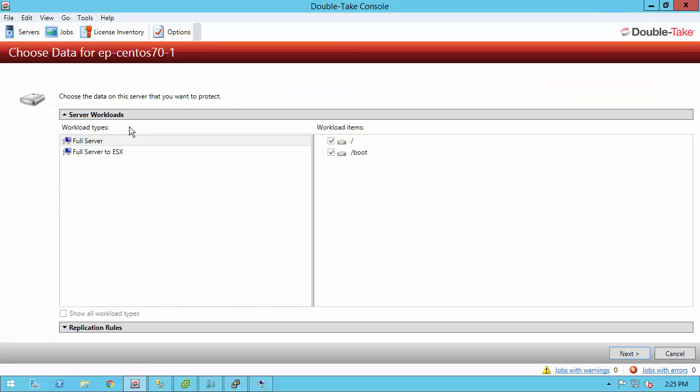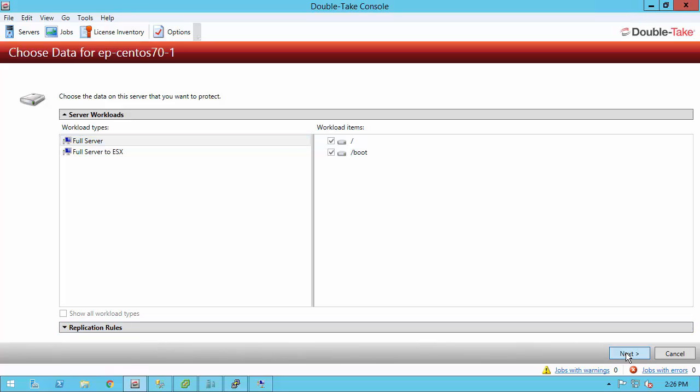We are immediately taken to the server workload job choice here, and the job we're doing today is full server. All the volumes on the right are selected. I just have root and boot, but if I had other data volumes, you'd see them and I can deselect them if I wanted to. Also, under my replication rules, I can add any specific rules that I wanted to include or exclude any volumes, files, or even wildcards.